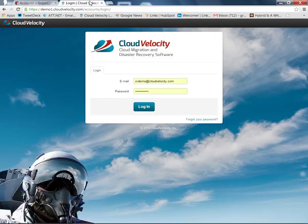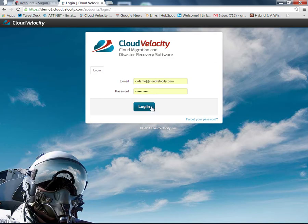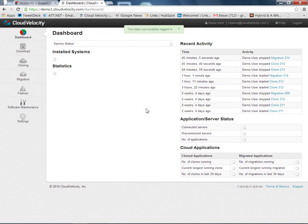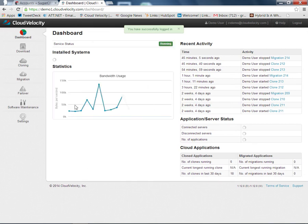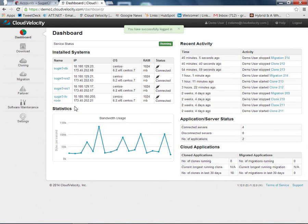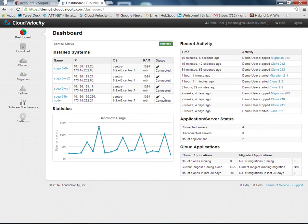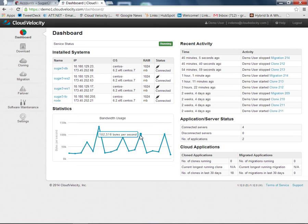Now I'll go to the Cloud Velocity login page and log into the Cloud Velocity portal. The initial dashboard gives you an overview of the systems. You can see that all four systems that are running the application are connected. This is the bandwidth that's being used between the local systems and the cloud, and you can see that the bandwidth requirements are pretty low on an ongoing basis.